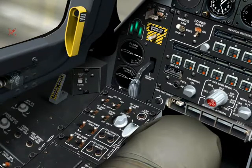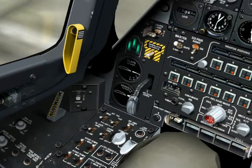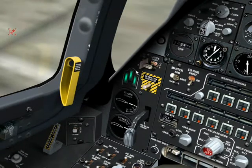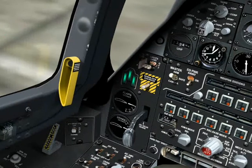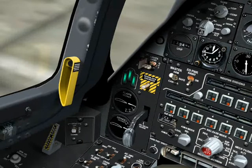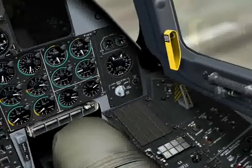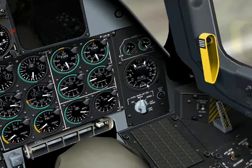Just below the flaps gauge is the air brake indicator, displaying the degree of air brakes you have engaged. Above these two gauges is the gear indicator, which indicates what position your landing gear are currently in. Three green lights mean all three wheels are down and locked. If these lights are off, your gear are up. If they are flashing, it indicates that your gear are either coming up or being extended. Over here on the far right is your remaining fuel gauge. Fuel is displayed in pounds.